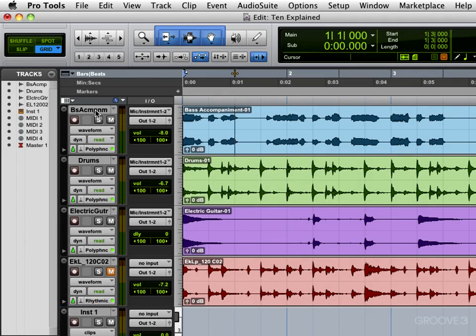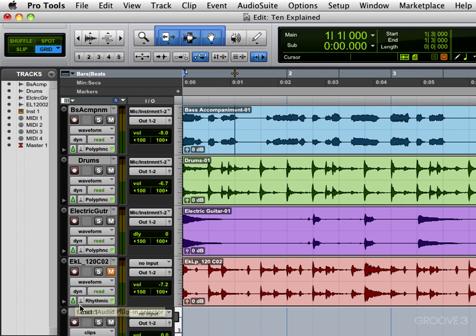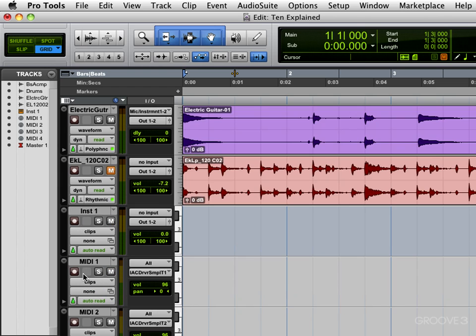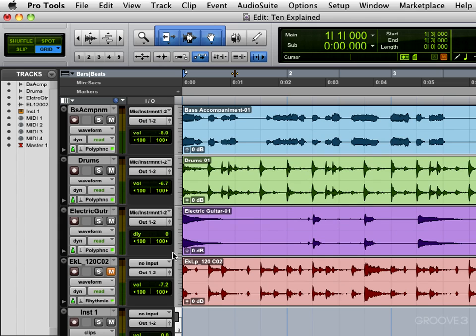We've looked at how to create tracks and as a prelude to recording, I want to spend a few videos looking at tracks in more detail. I've added some more tracks to our session here, including an instrument track, some MIDI tracks, and a master track. I want to spend this video looking at the track controls.